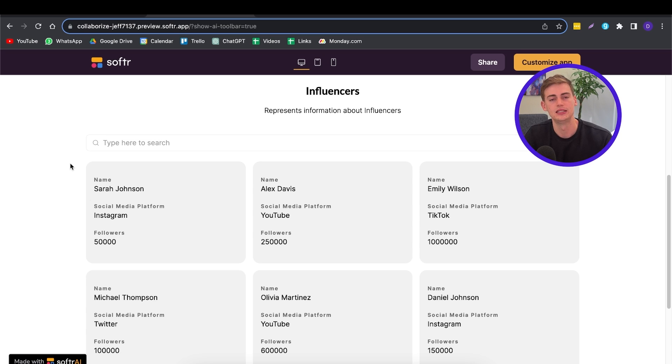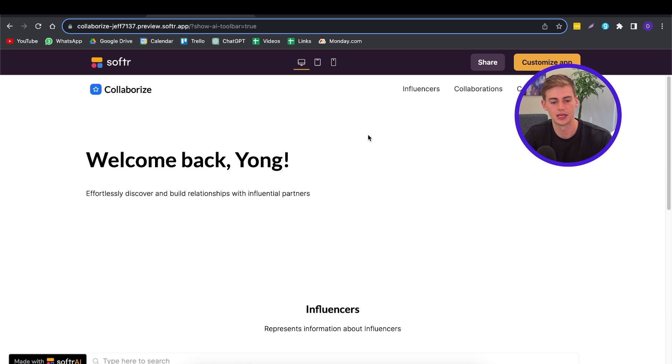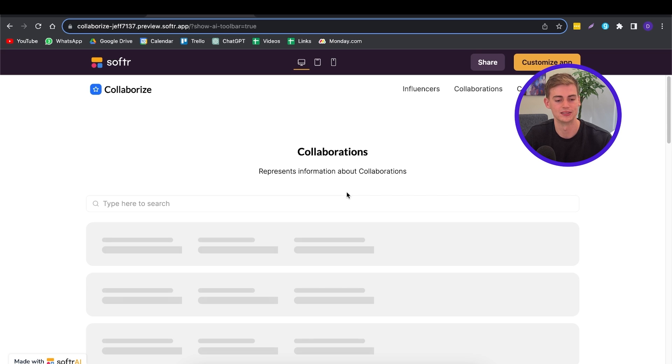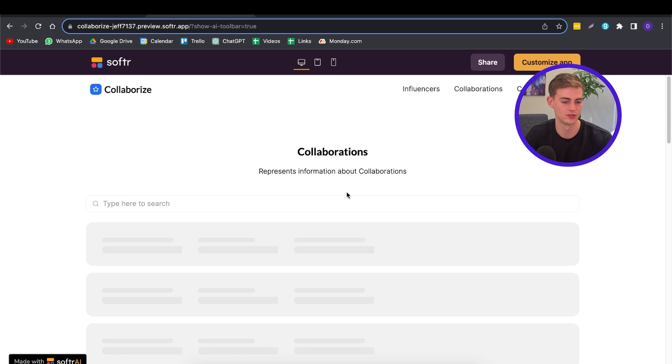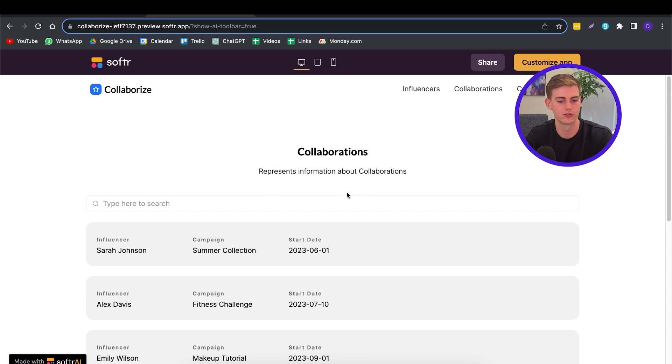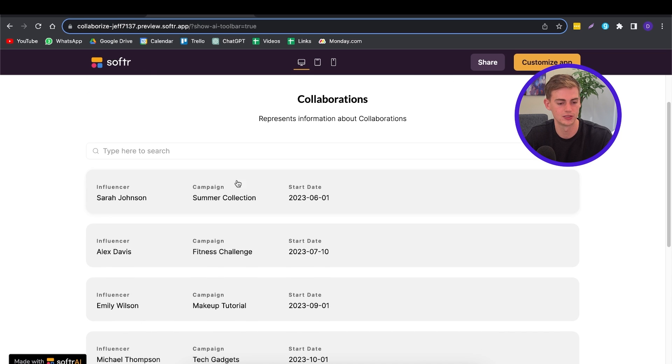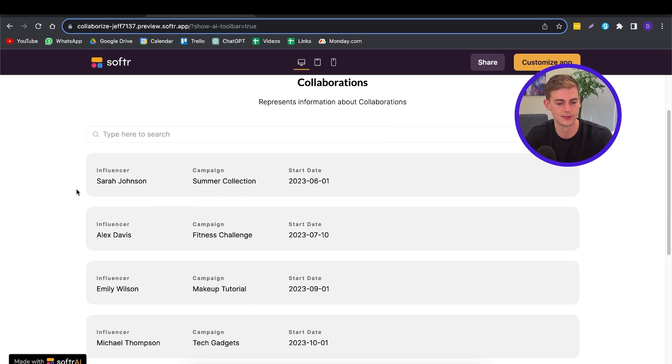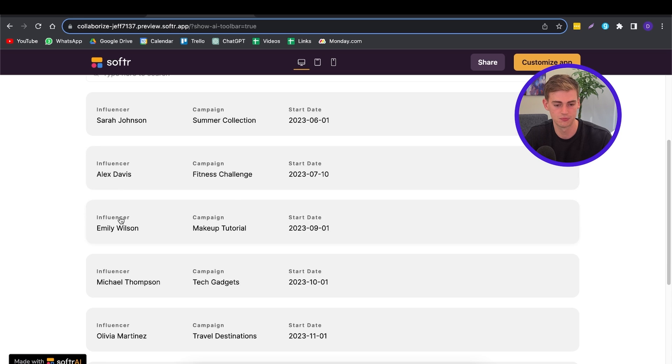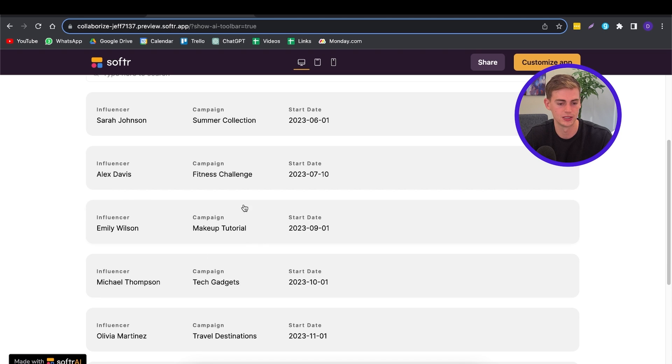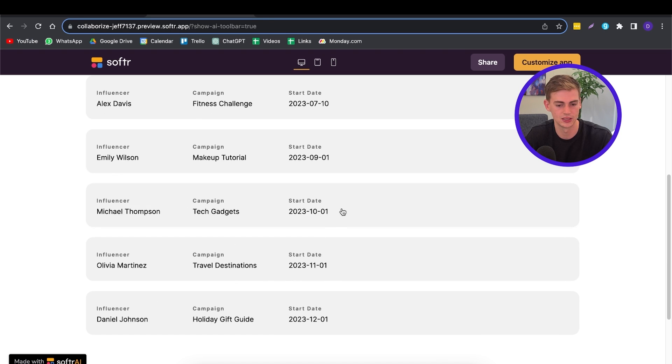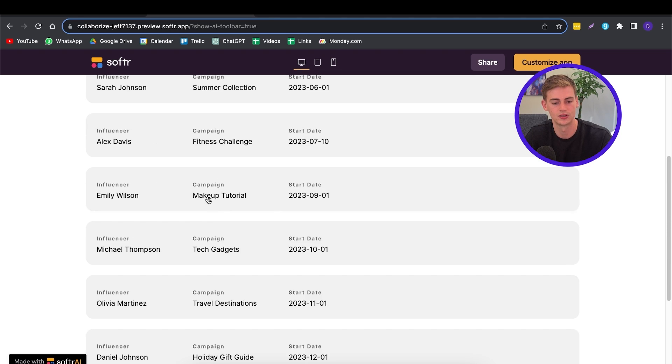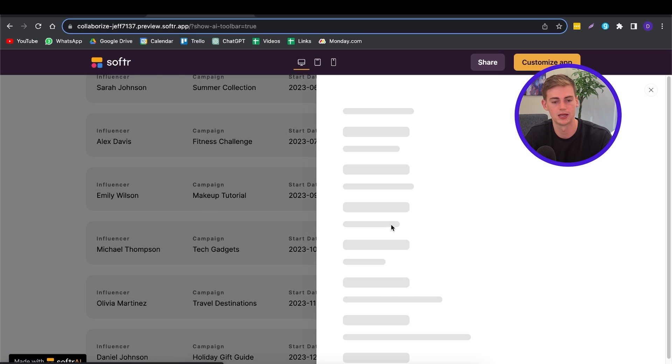So besides the influencer page, you also have a collaborations page. It also has generated this for us. So we didn't have to do anything to create this, and Software AI has done all of this for us. So we can see we have collaborations going on with this influencer and with these other influencers as well. And yeah, this is pretty cool if you ask me. You can also see the details of the collaboration and you can also see the payment amount.